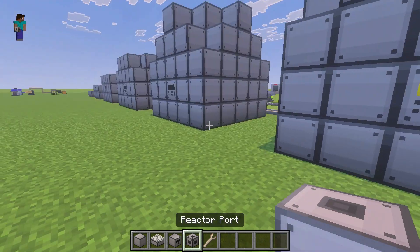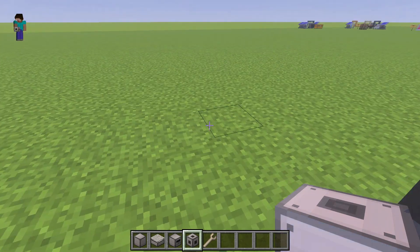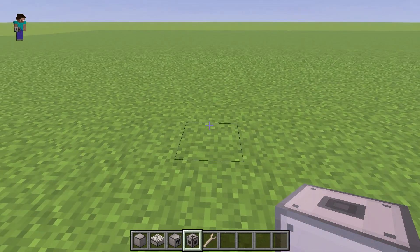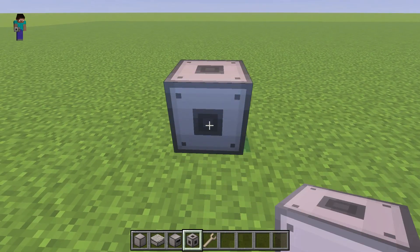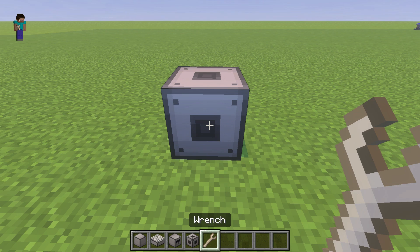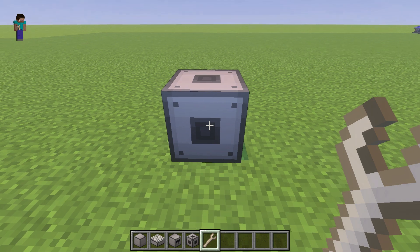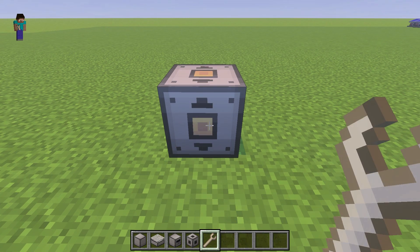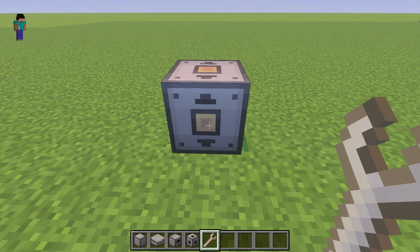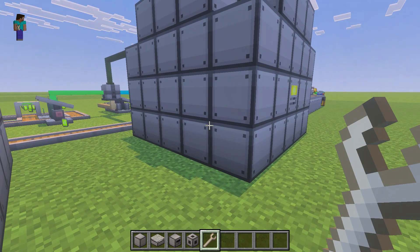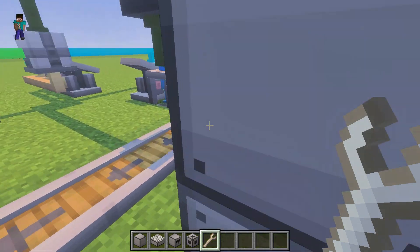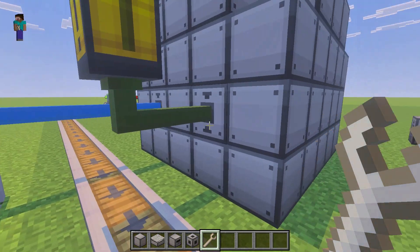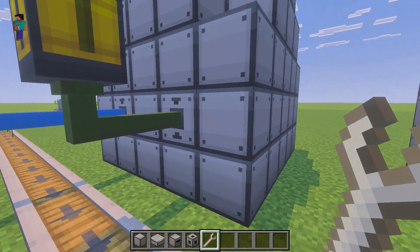So once you get that set up, you need to add three ports. You need to get yourself a wrench, and then you can just add in three ports into the side like this here.